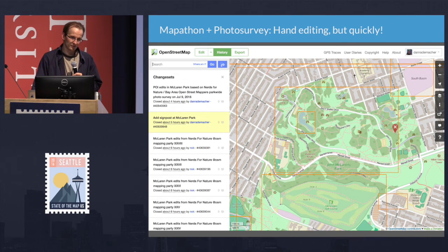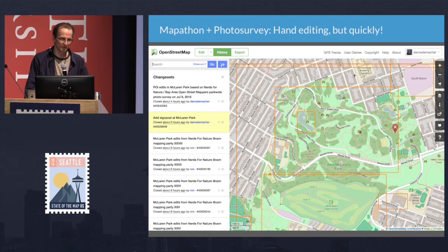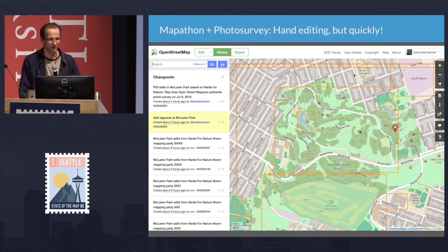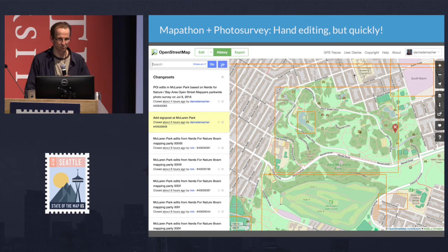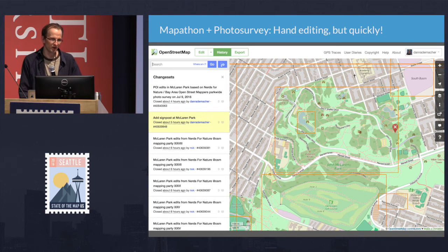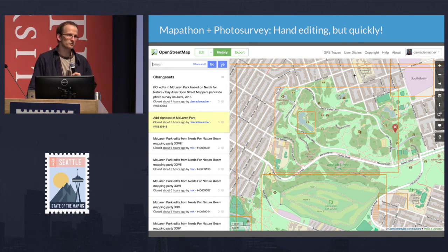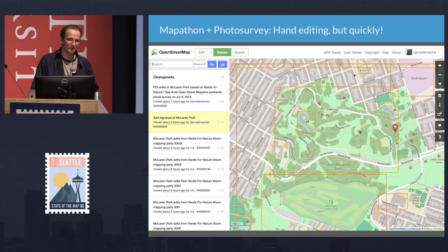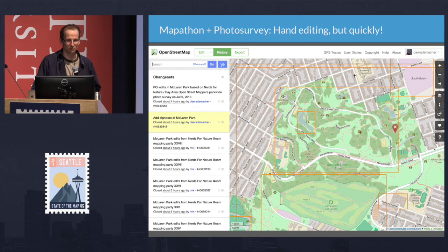This is a park that the city of San Francisco is about to invest about 12 million dollars in, so they're able to use these photos. In the iNaturalist world and the museum world, we call these voucher specimens. You can go back and say: this is a bench, it has a back, there's also a graffiti problem and it doesn't look like it's in great condition — and supply those to the city and to park advocates who want to fight for particular improvements.